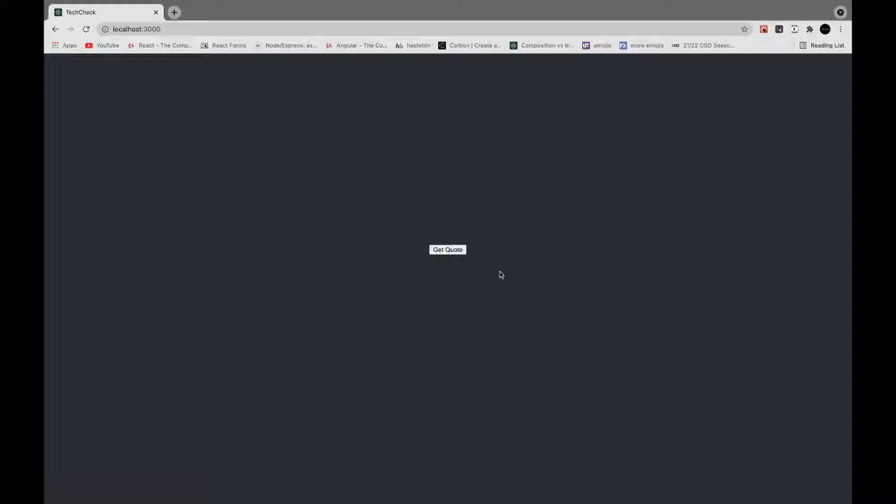So I have a button here that will fetch a quote from an API and display that quote. Only right now it will not fetch that quote. So we'll use Axios to do that.